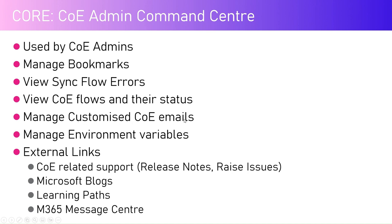You can manage customized CoE emails. Center of Excellence sends a lot of emails to admins, makers, users, and portal users for appraising them about the status of their actions. It can be an approval email, introductory email, alert email, or basic notification.